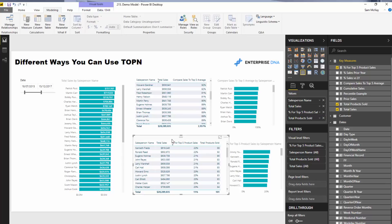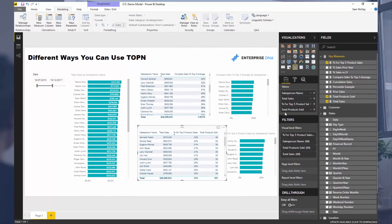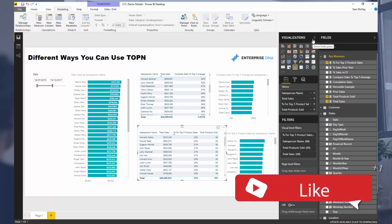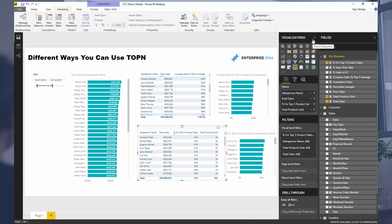That's where measure branching comes in, where you can really extend things quite far. I think that's enough for now — hopefully a good set of examples on TOPN and some uses there. If you enjoyed learning about it, please throw the video a like — I really appreciate it. Don't forget to subscribe to Enterprise DNA TV; there's plenty of great content coming out including some live content, so I really want you to get a hold of that and attend if you can. All the best!